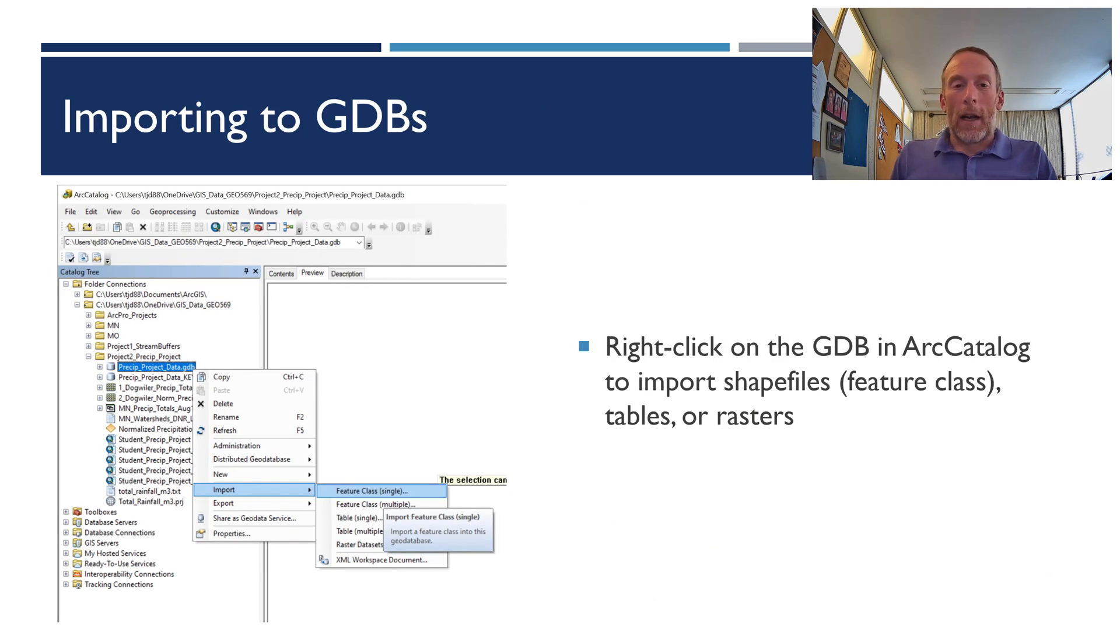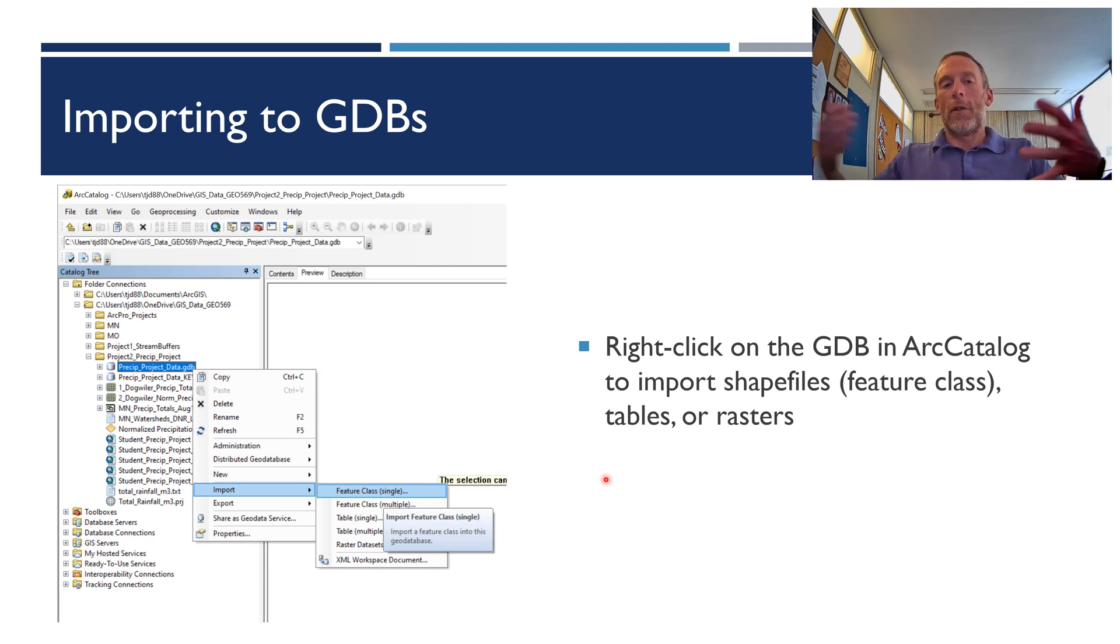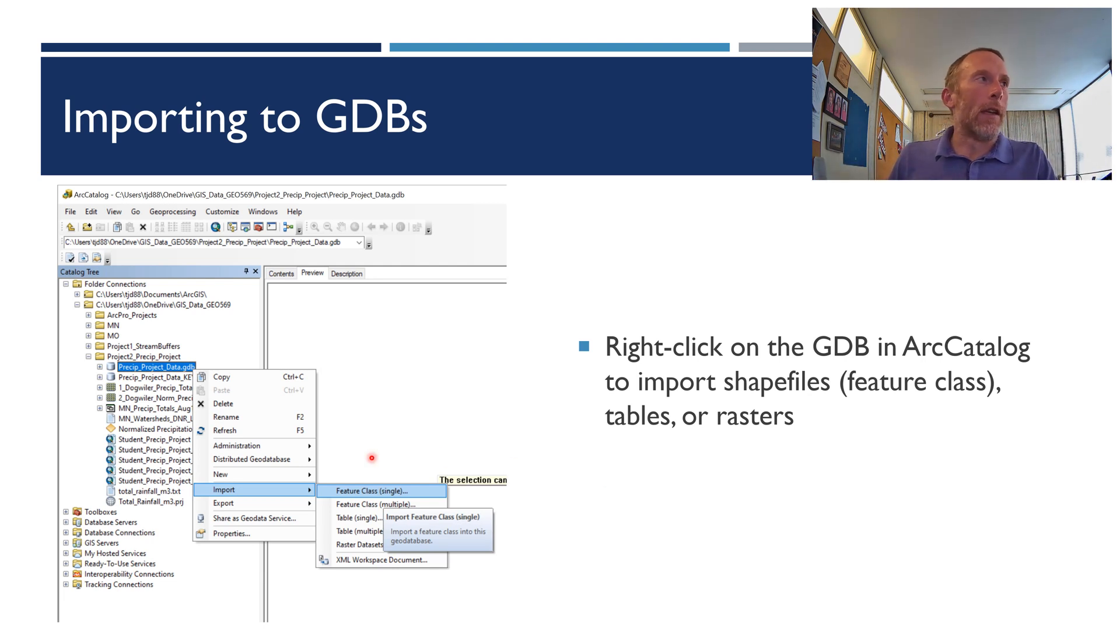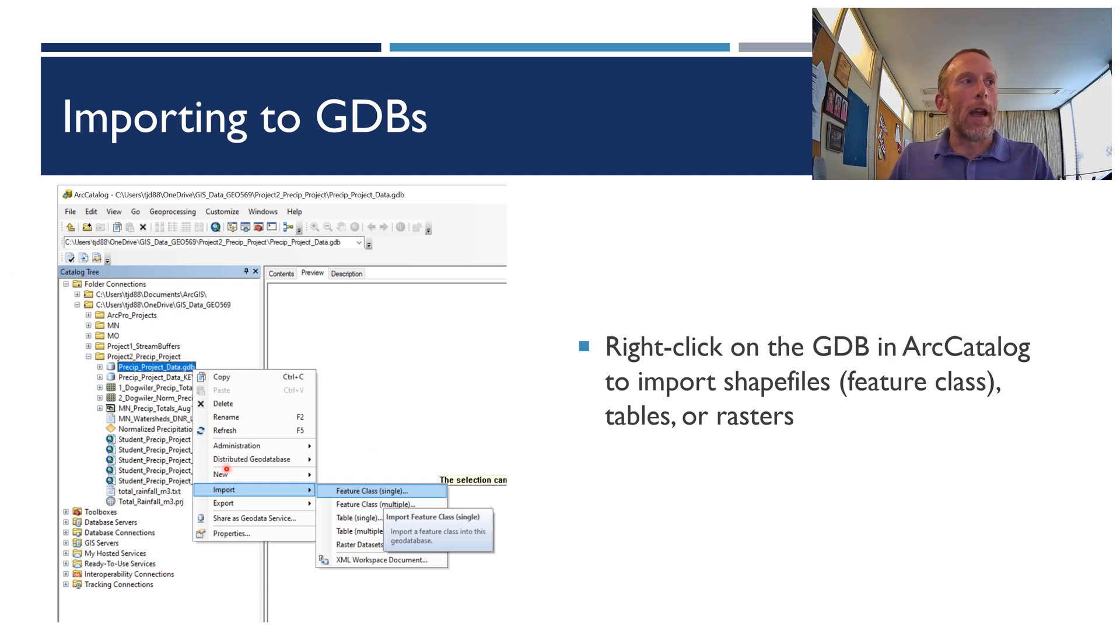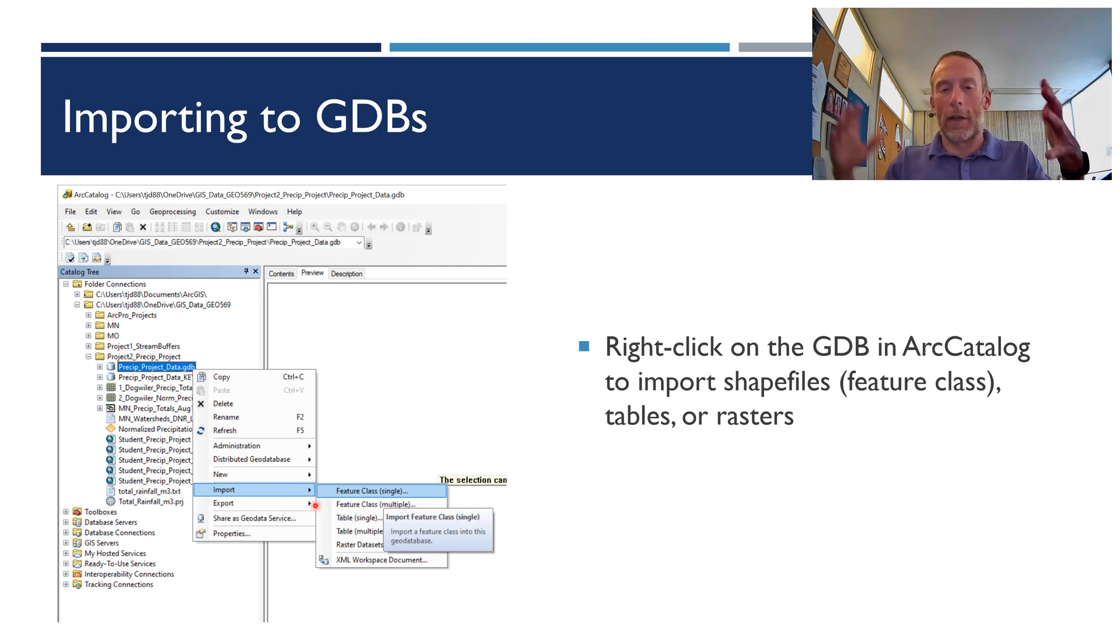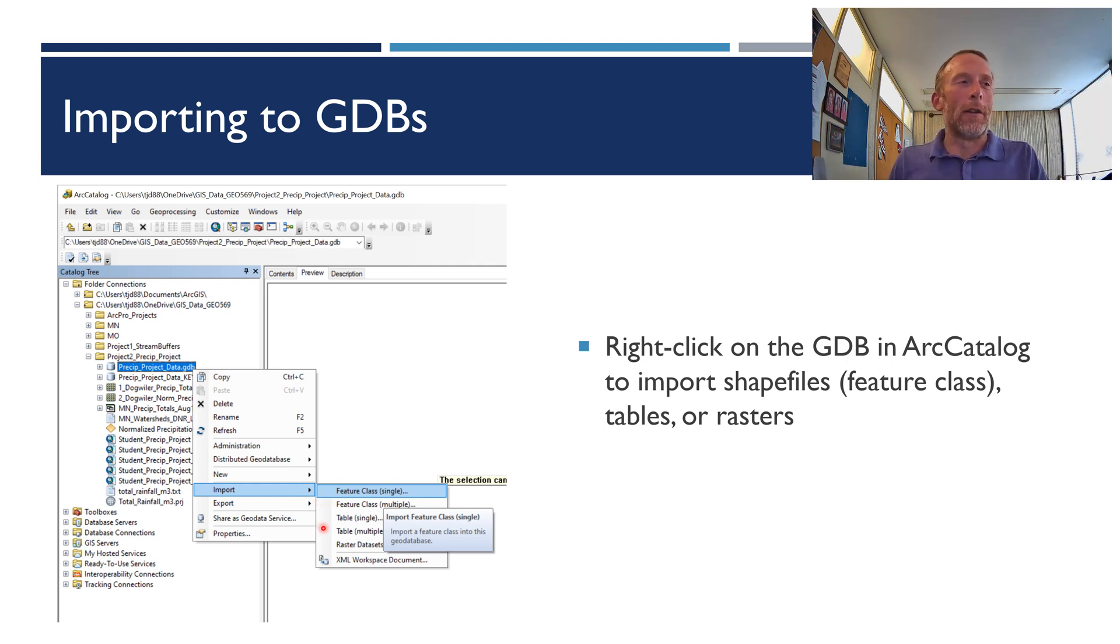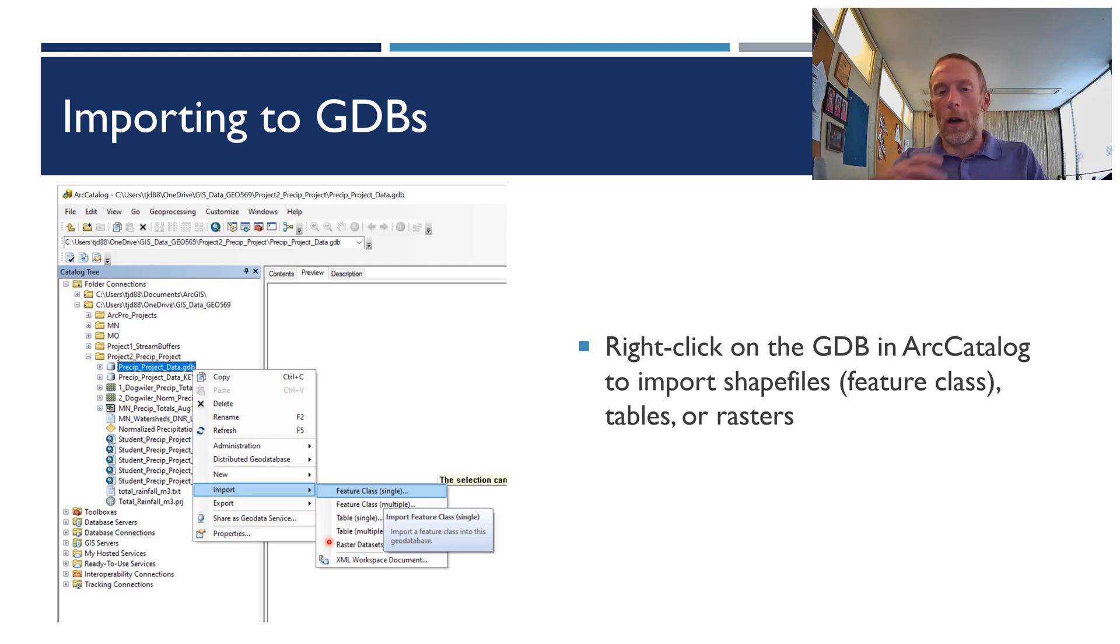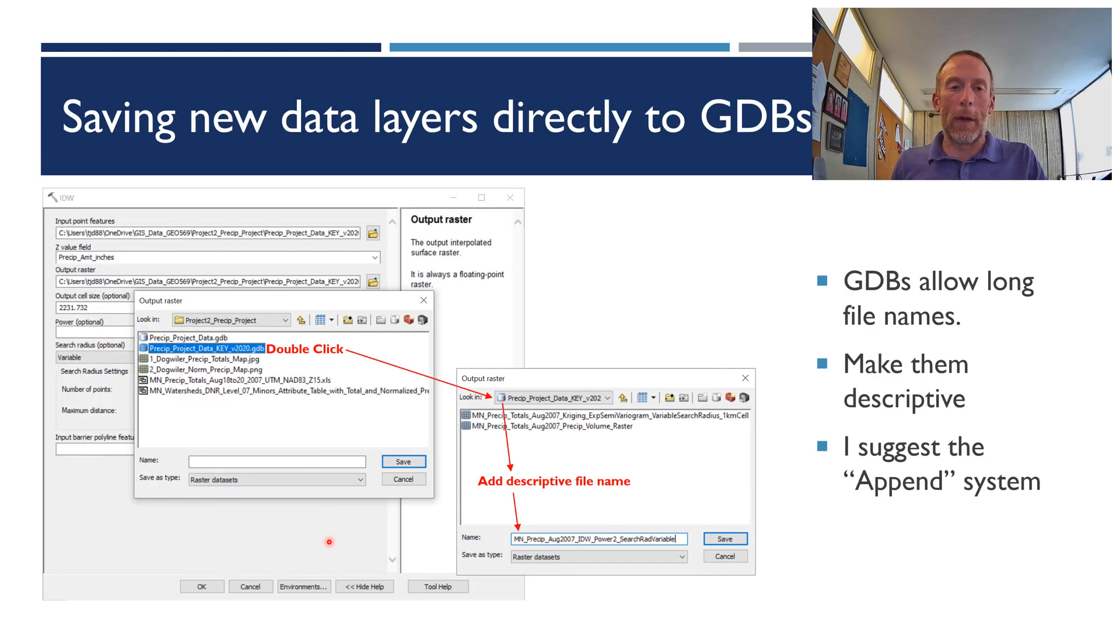All right. If you want to import stuff into a geodatabase, so if you want to suck data in, you right-click on the geodatabase where you want to put the stuff, and then you choose Import from the context menu, and then you can import a single feature class, like one shapefile or multiple shapefiles. Like you can do a bunch all at once. You can do tables or a bunch of tables, and you can do rasters. So you can import all those directly into the geodatabase.